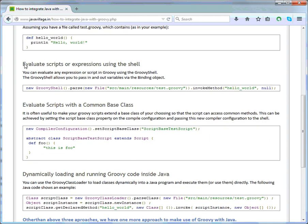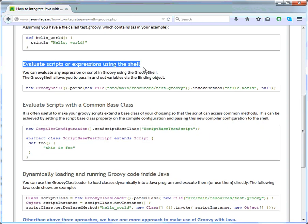In this first approach we are trying to execute the script using Groovy Shell. Groovy Shell can evaluate any expression or script, and it allows you to pass in and out variables via a Binding object. We can invoke a method and pass parameters to Groovy using the Groovy Shell. This is the first approach — invoking a method via Groovy Shell.